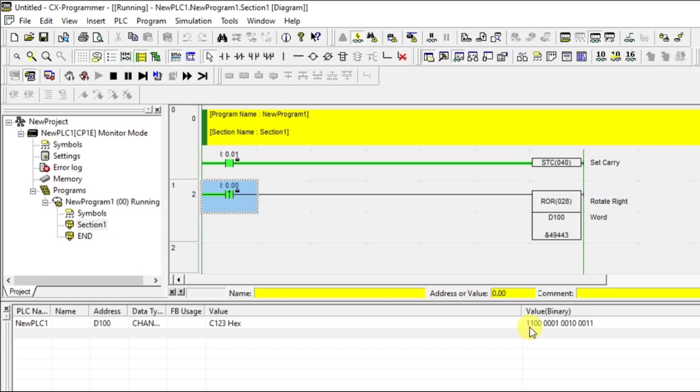What you are having in the carry will be moving to the 15th bit and the 15th bit data will be moving to 14. Like this, you can perform the Rotate Right instruction in Omron PLC.